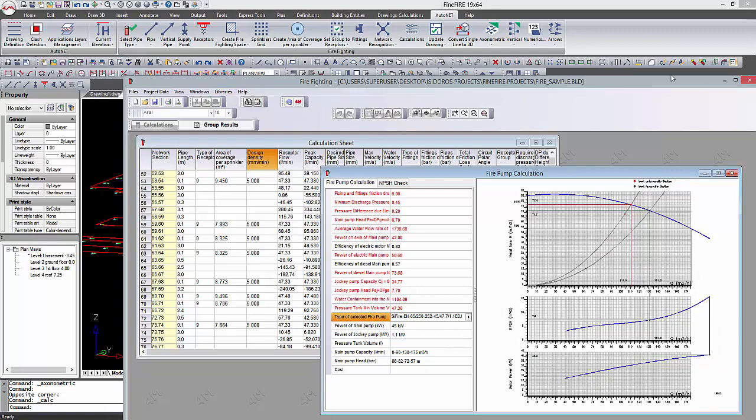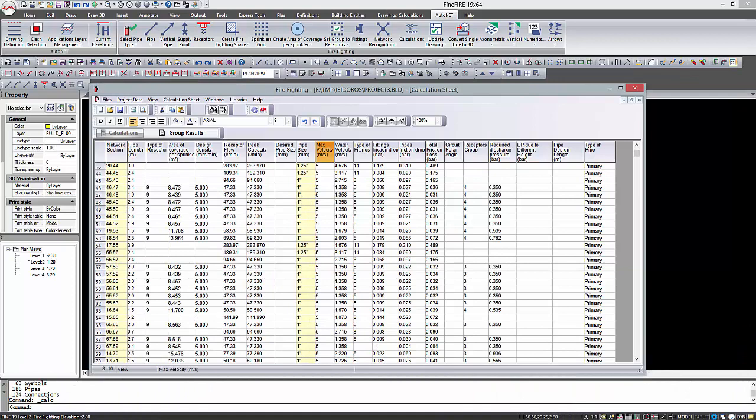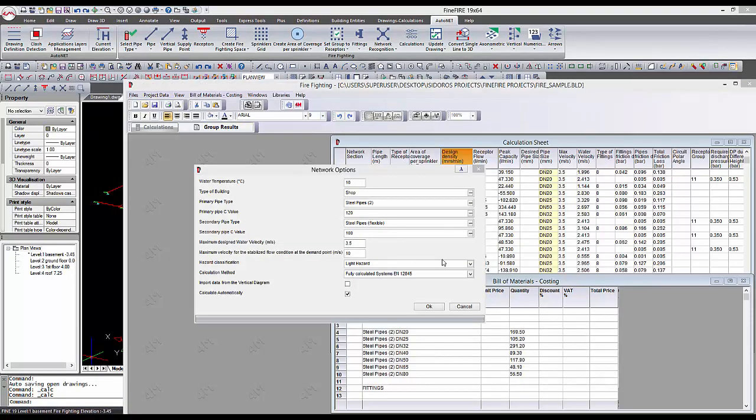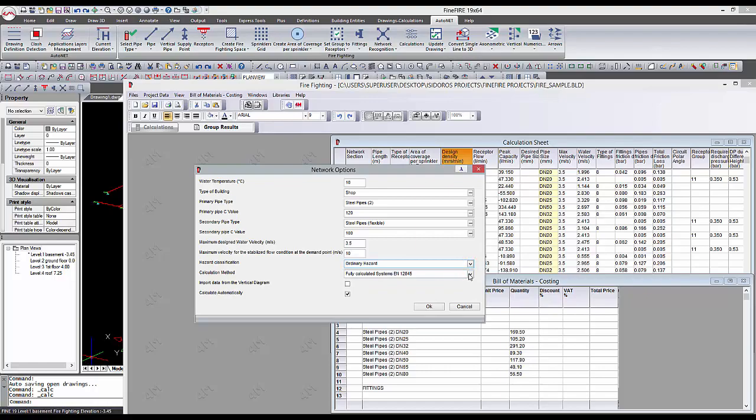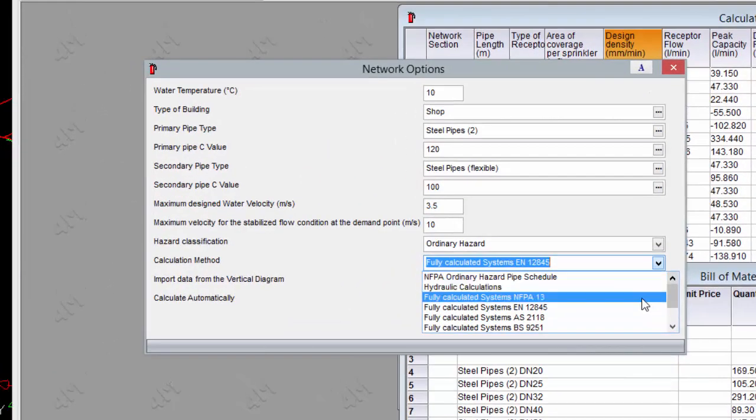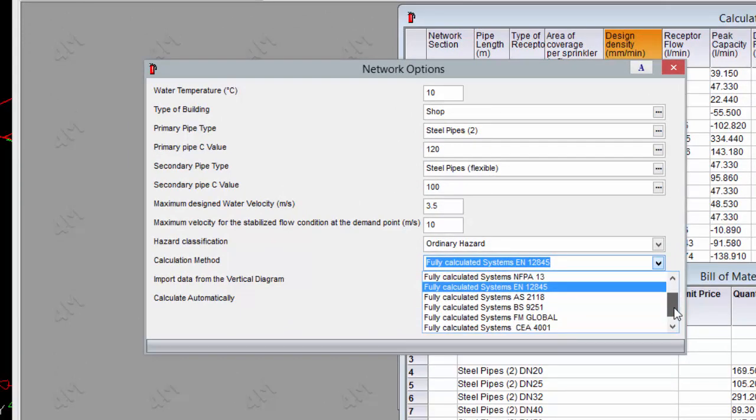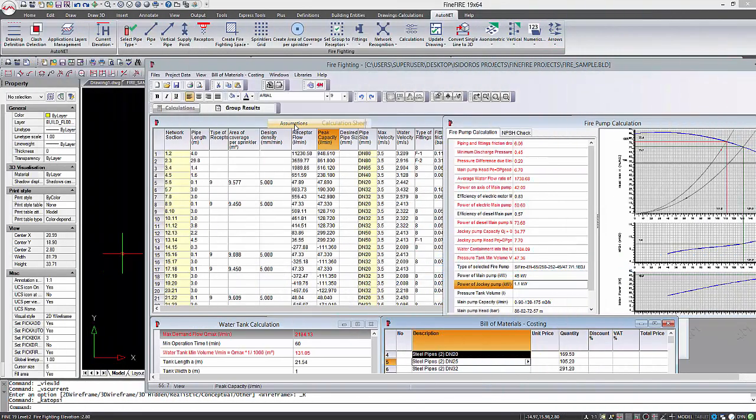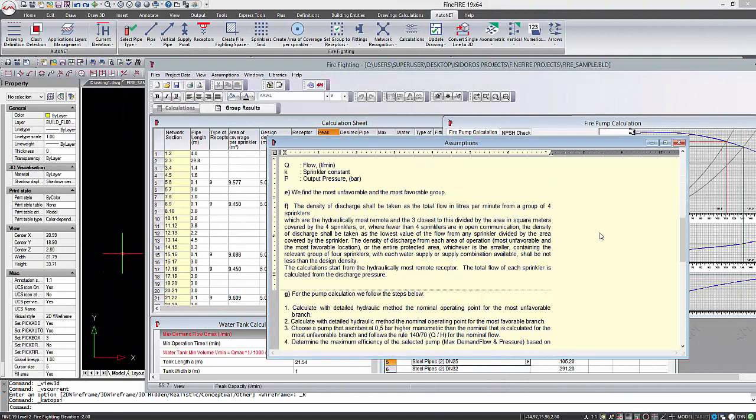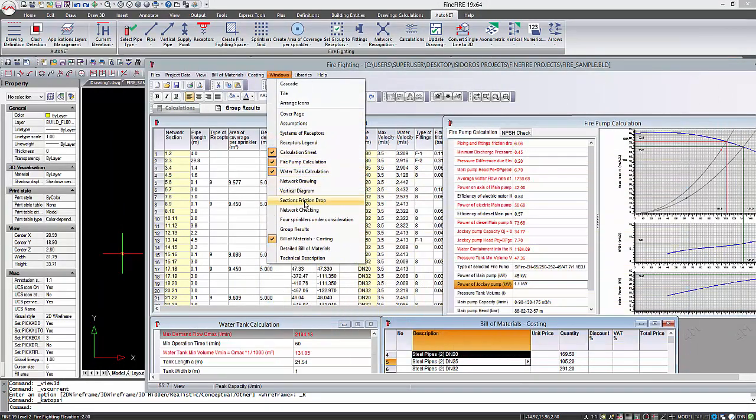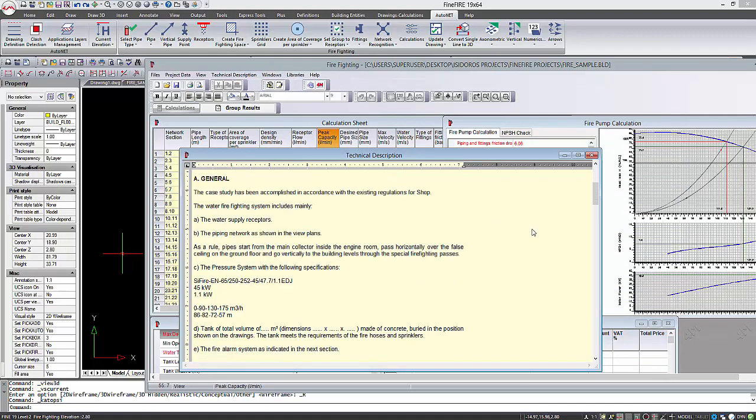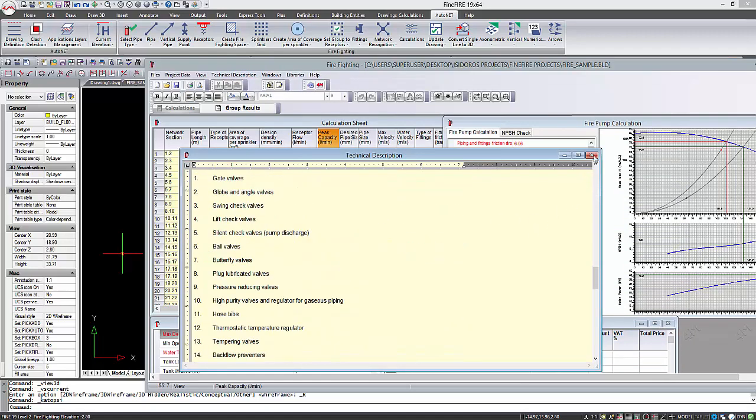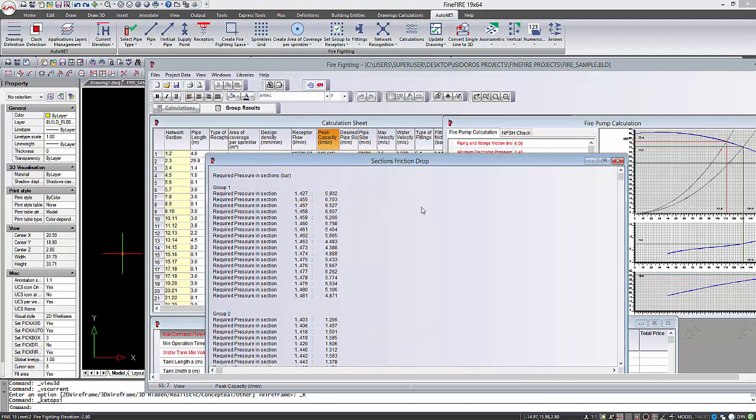In compliance with the latest standards, it is crucial that it enables automated calculation for all the widely known standards such as EN12845, NFPA 13, FM Global, C4001, AS2118, BS9251, and others. Through hydraulic simulation, Fine Fire calculates automatically all the required results such as the favorable and unfavorable groups, the four sprinklers under consideration in each case, and all the receptor groups in detail, as well as the fire pump set, the NPSH, and the water tank.